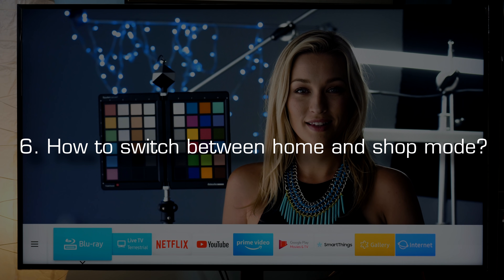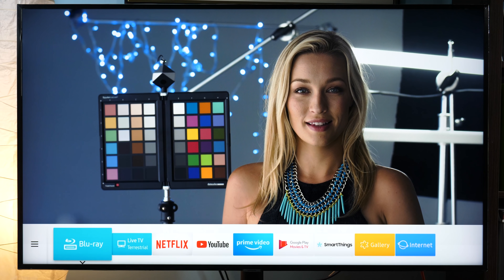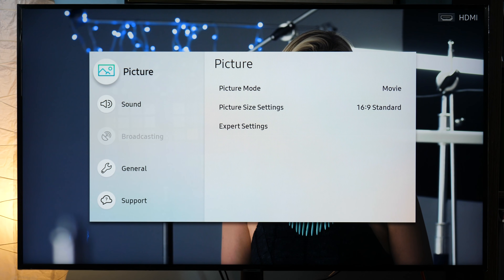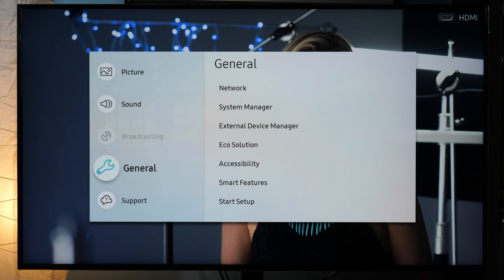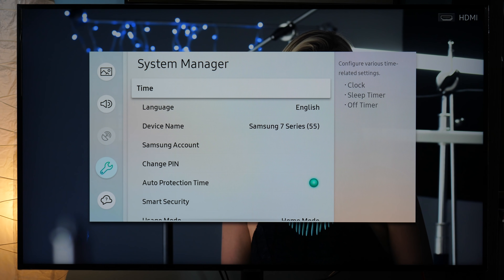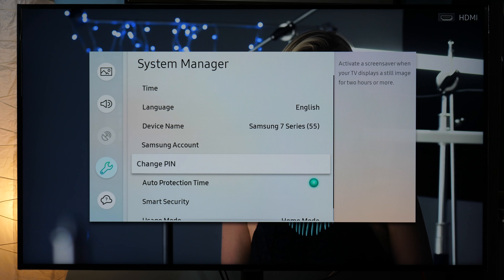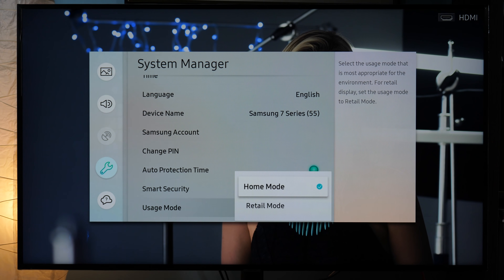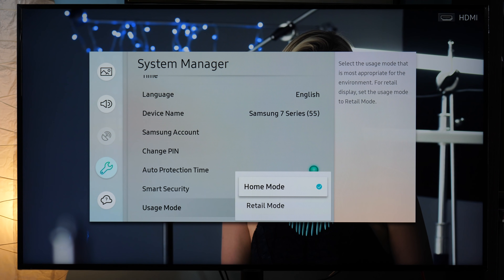Switch to Home or Shop mode. If you want to toggle between Shop and Home mode, you need to go to Settings, General, System Manager, and here at the bottom you have Usage Mode. I highly recommend sticking with Home mode for home usage.